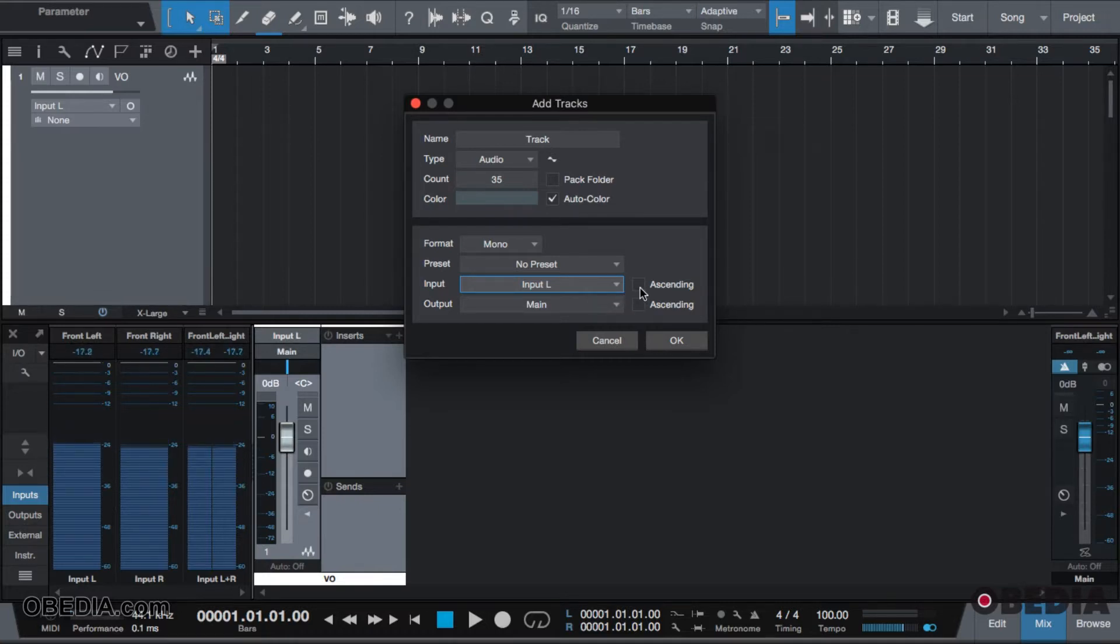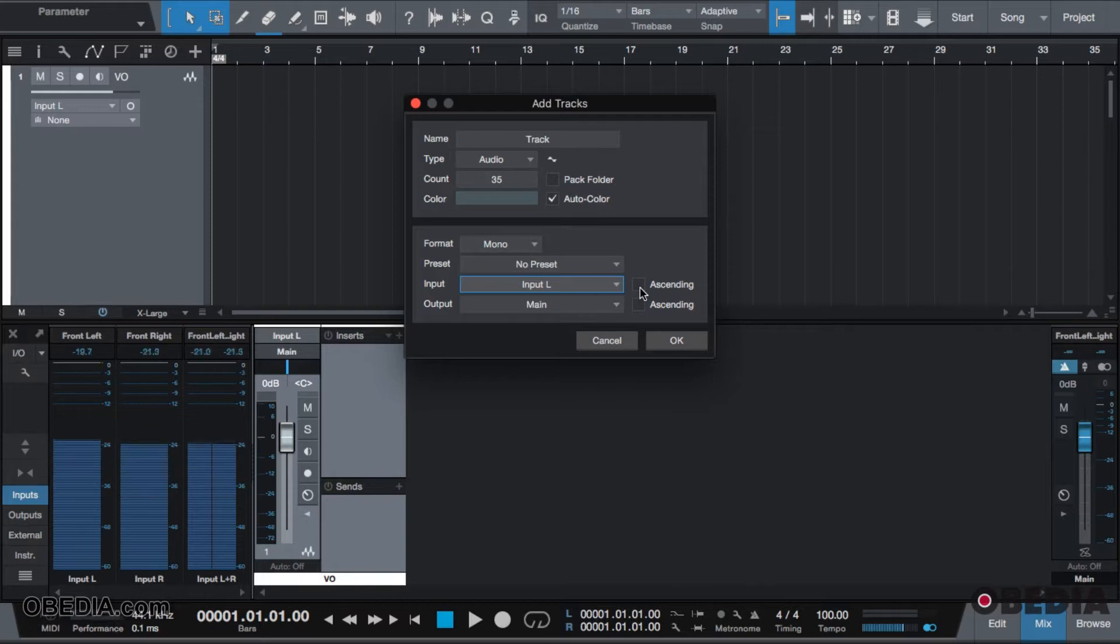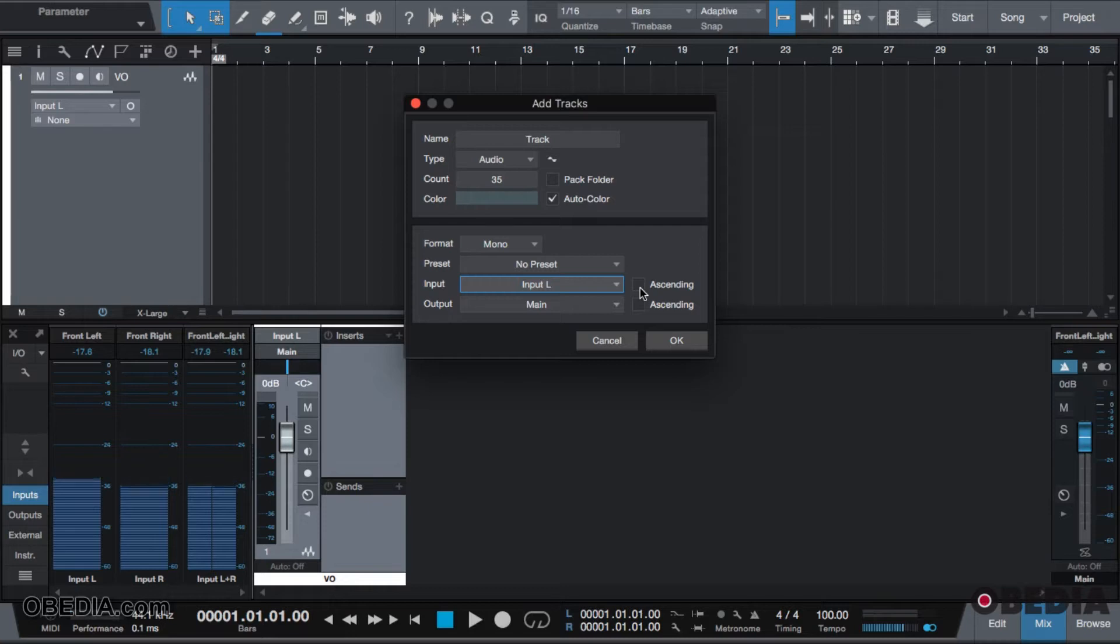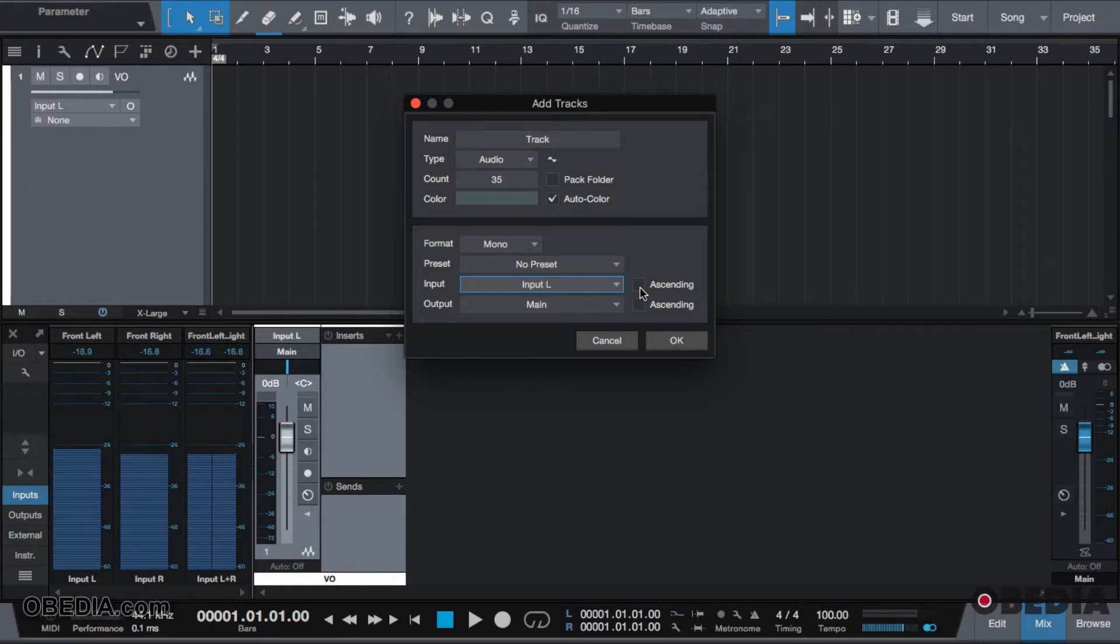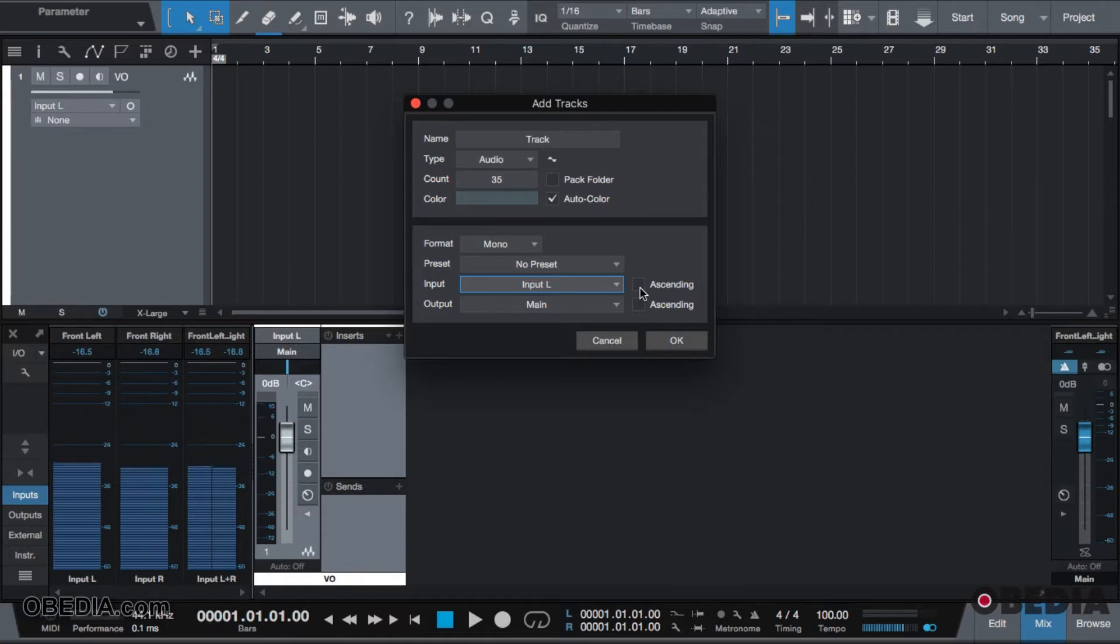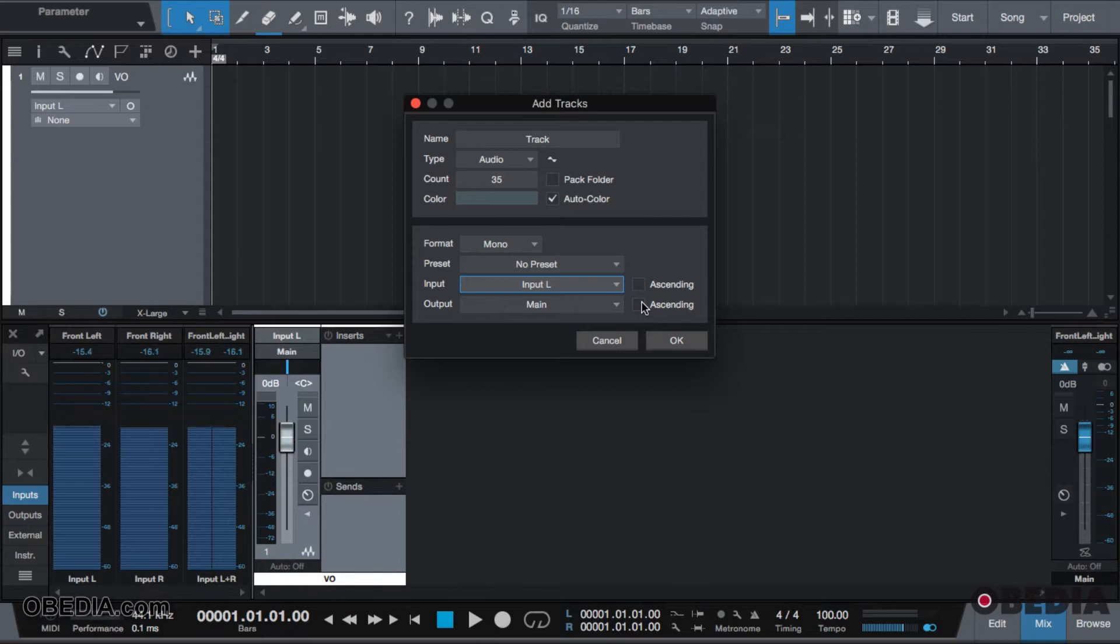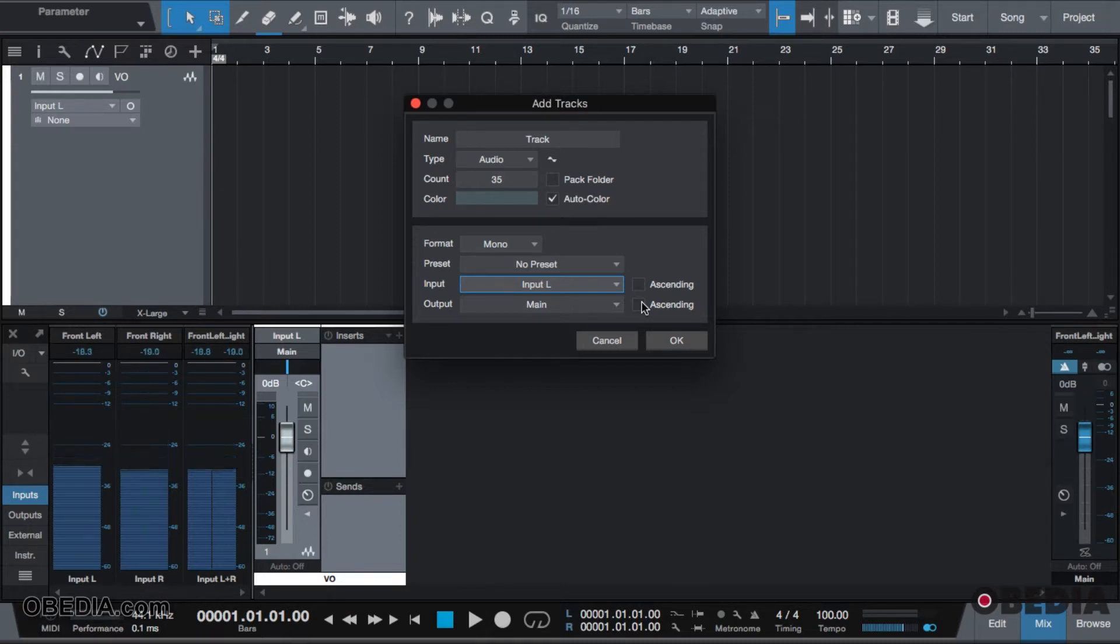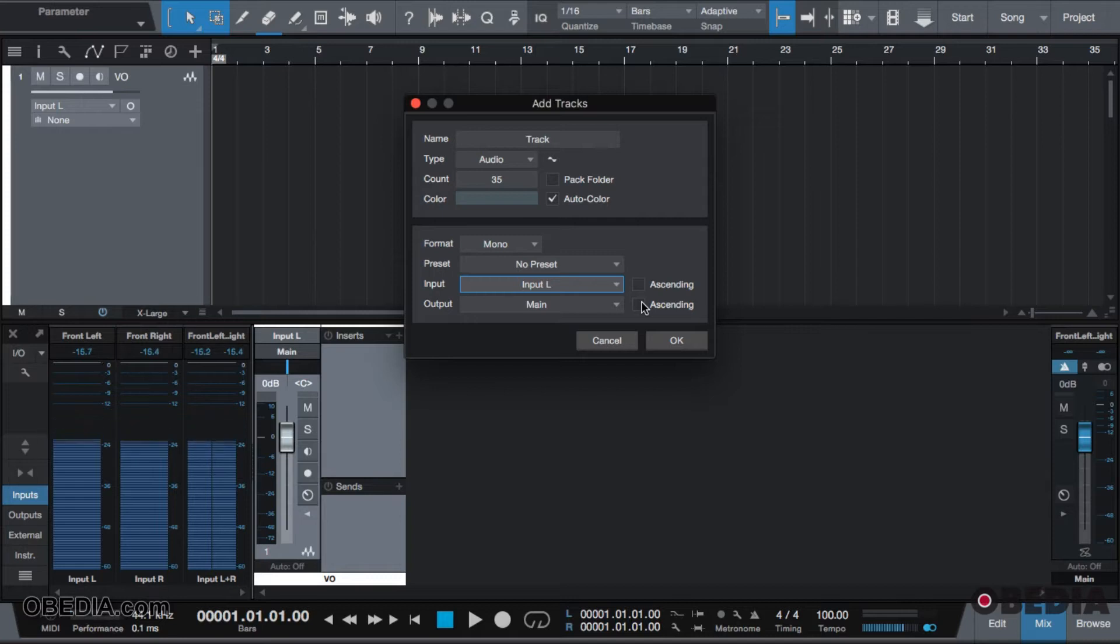You will want to click the ascending on both of these channels. What ascending does is it takes your input and your output routings and numerically organizes them by their input and their output. Therefore, track one will feed input one, track two will feed input two. If you do the same thing with output, that means track one will feed output one, track two will feed output two, and so forth. This is for all the Studio Live users who want to create that one-to-one relationship with your board.